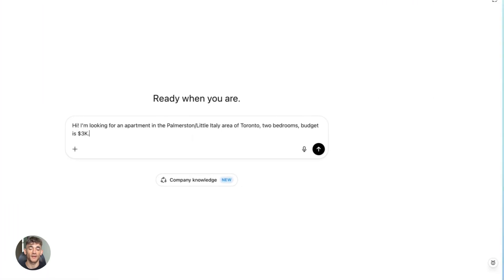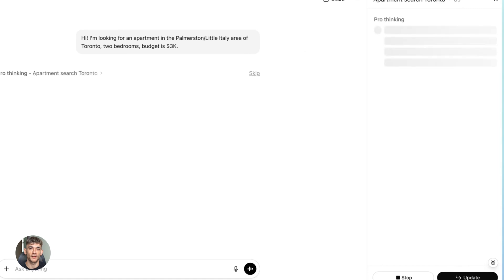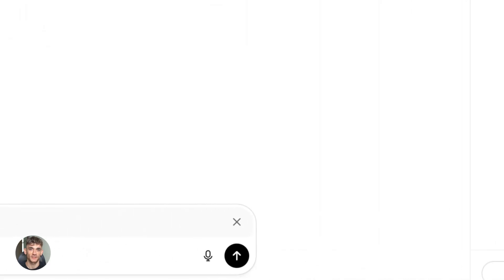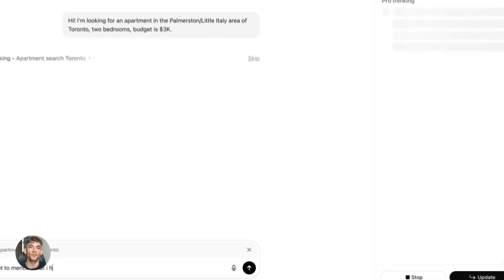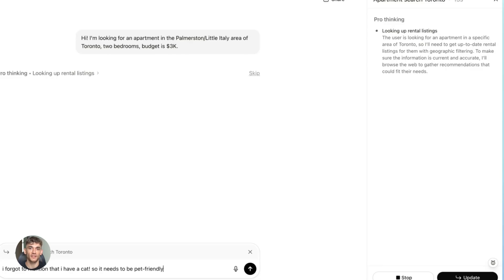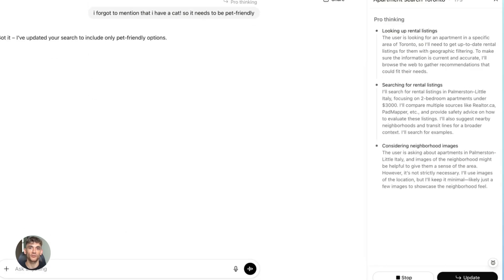But here's the thing about GPT-5.1: OpenAI didn't publish benchmark scores on these specific tests. They focused on speed improvements instead, and those speed improvements are real. So we've got Gemini 3 winning on reasoning benchmarks and GPT-5.1 winning on speed for text tasks—different strengths. And that's the whole point. There's no single winner. It depends what you're actually doing.